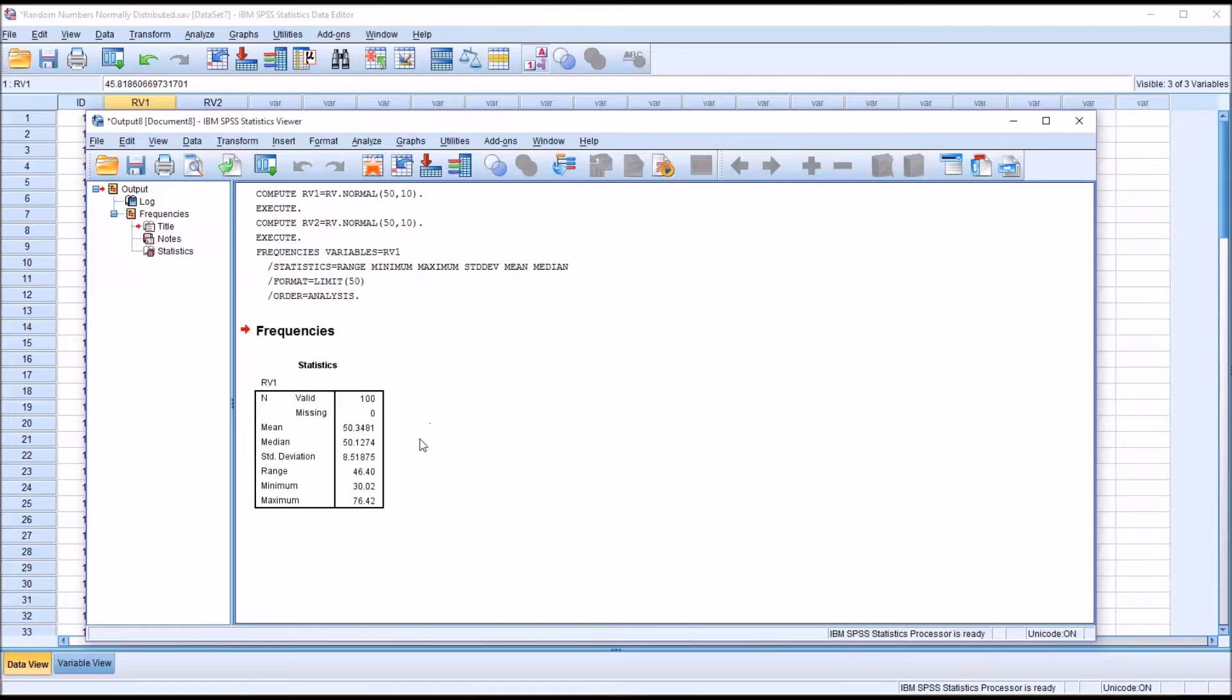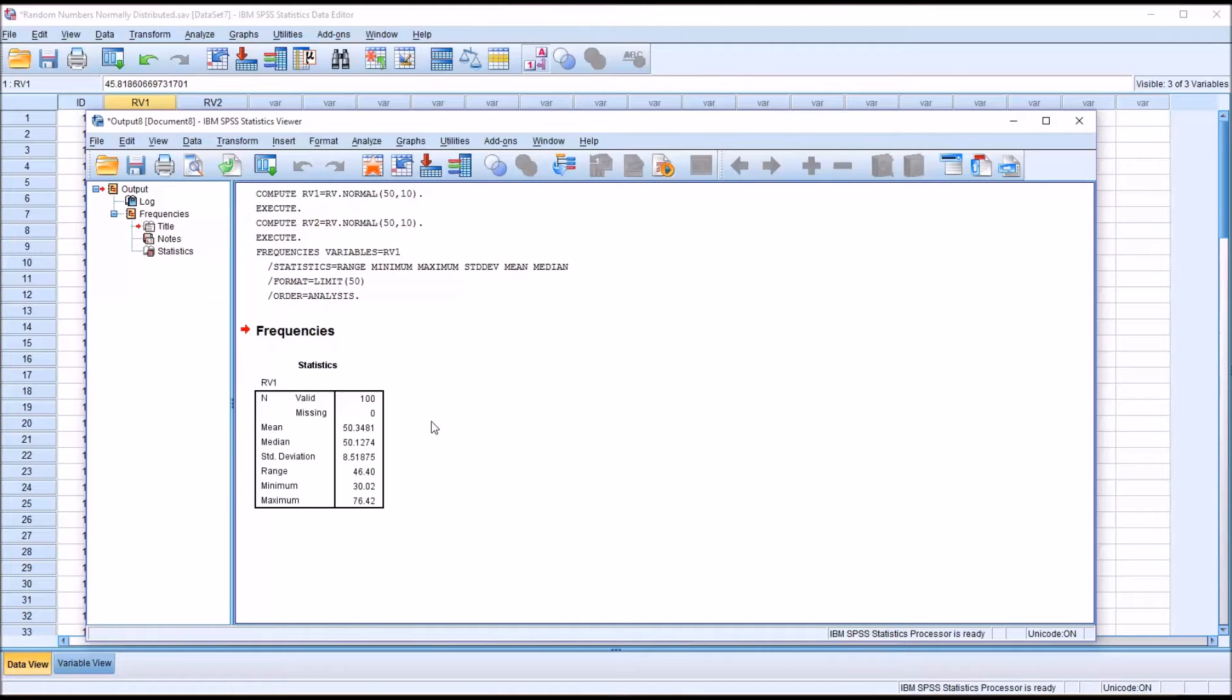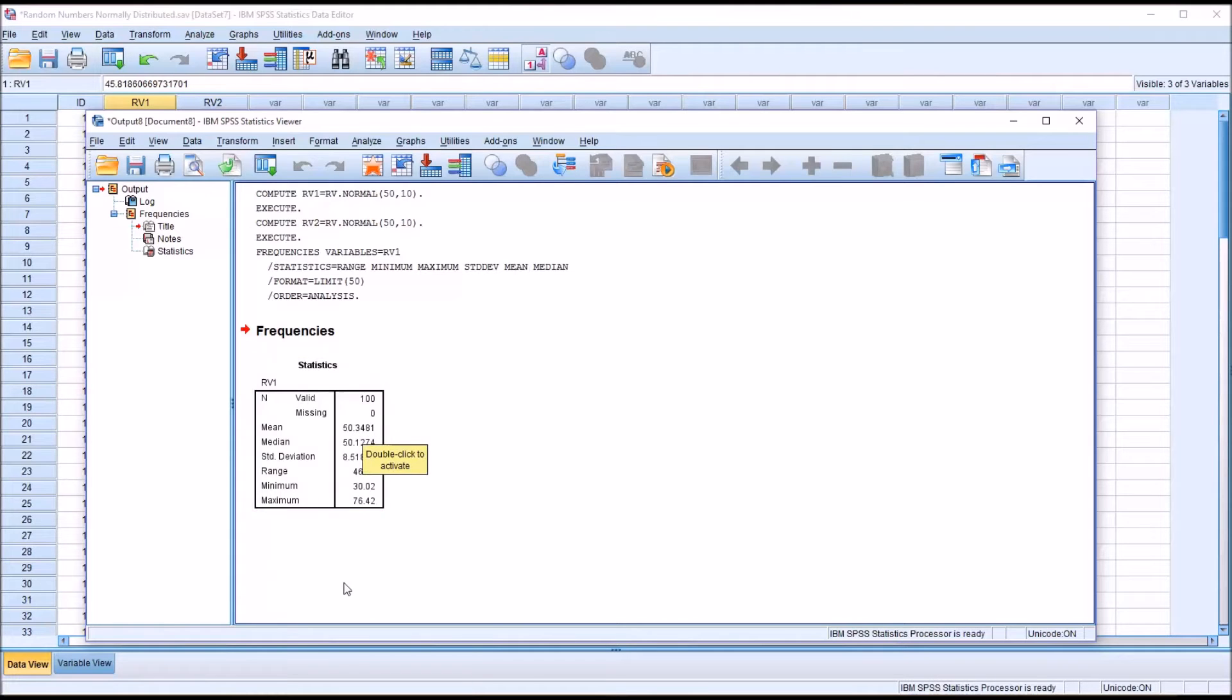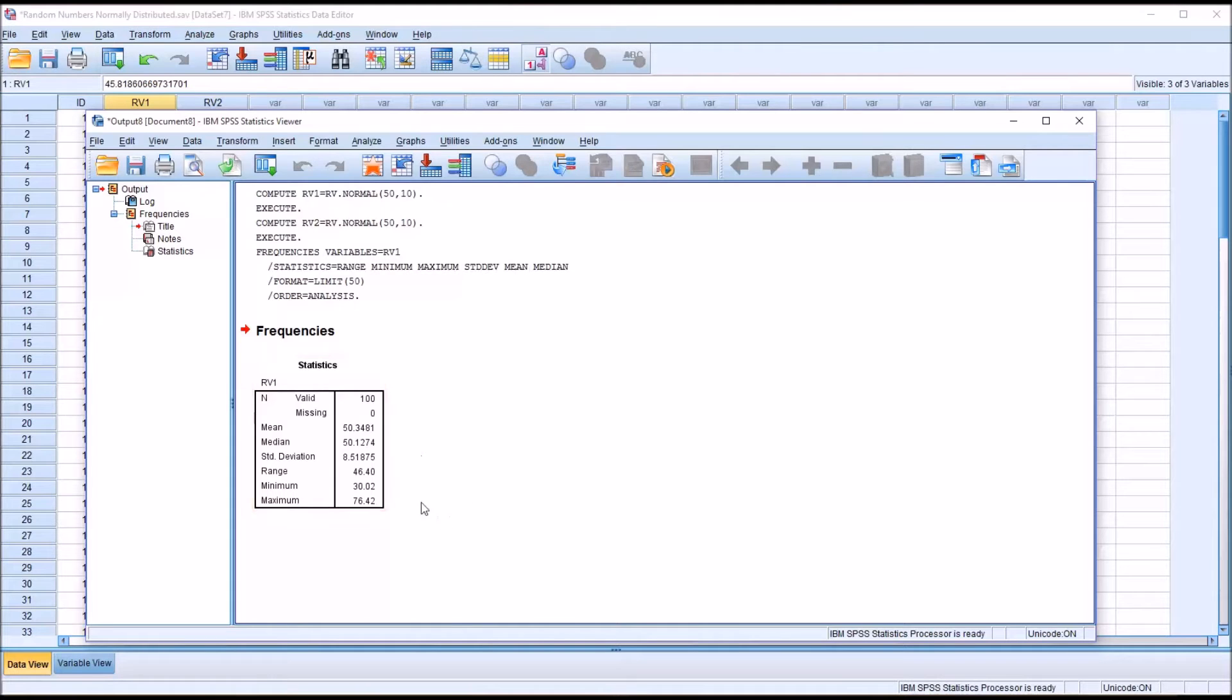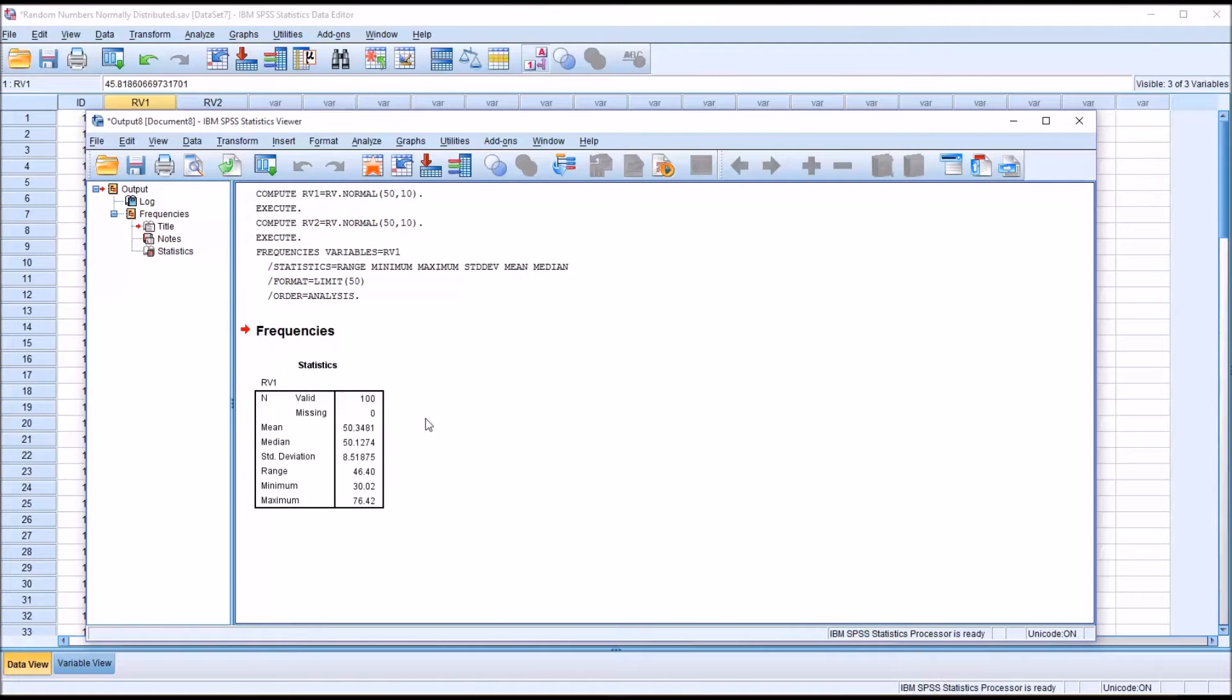Remember I based this on a t-score. So we're looking for a mean of 50 and a standard deviation of 10. You can see that we do have a mean very close to 50. The standard deviation is a little below 9, which is about 8.5. The range and the minimum and maximum are fairly consistent with the normal distribution.